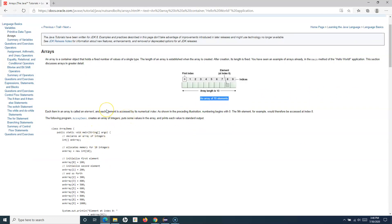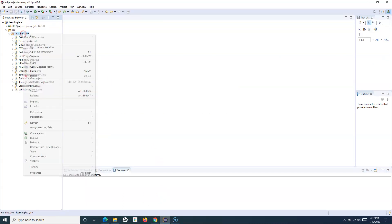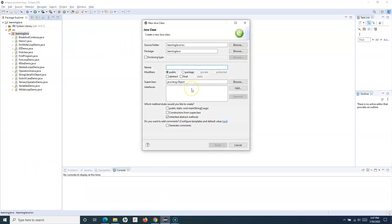We'll cover how you can define a single dimensional array and how you can retrieve the value. There are many examples and advanced concepts we'll cover as part of arrays when we go to multi-dimensional arrays, and I'll also explain the different operations you can perform on elements within an array. Let's start from the very basics and understand the concept of array first before we get into advanced topics.